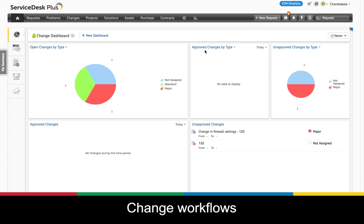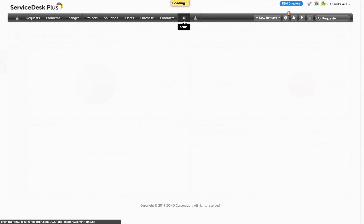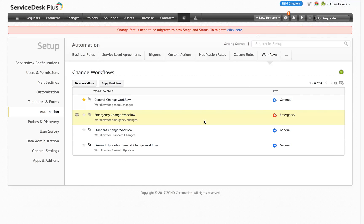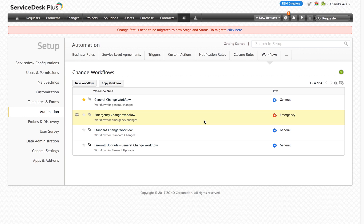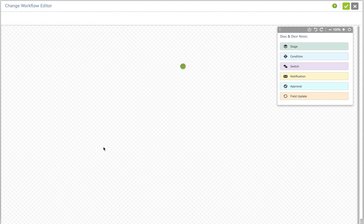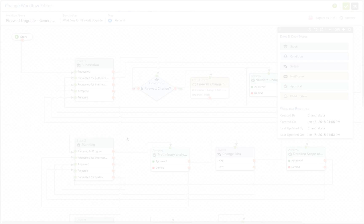The first thing that you need to know in the enhanced change module is the change workflows. With the workflows you will now be able to define the lifecycle of a change ticket. Each workflow is made of different stages and within each stage there are different statuses. Change workflow is all about defining the stages and statuses that change will pass through in its lifetime.